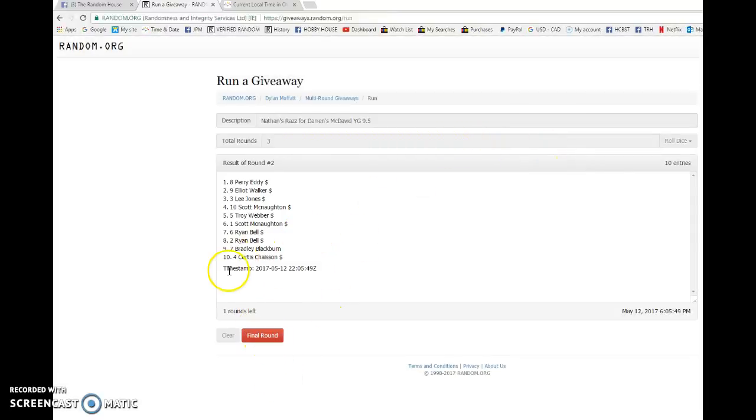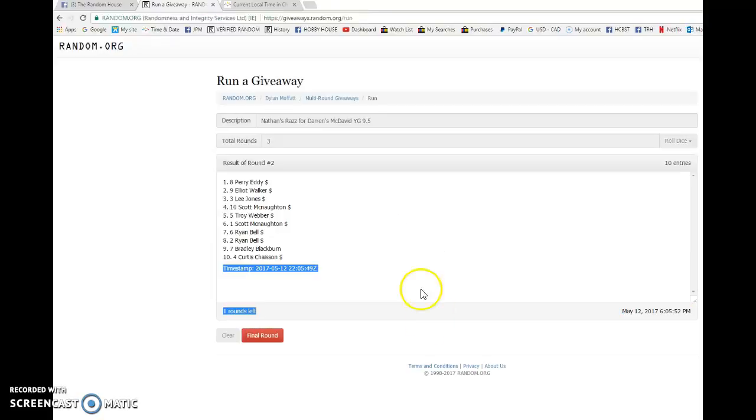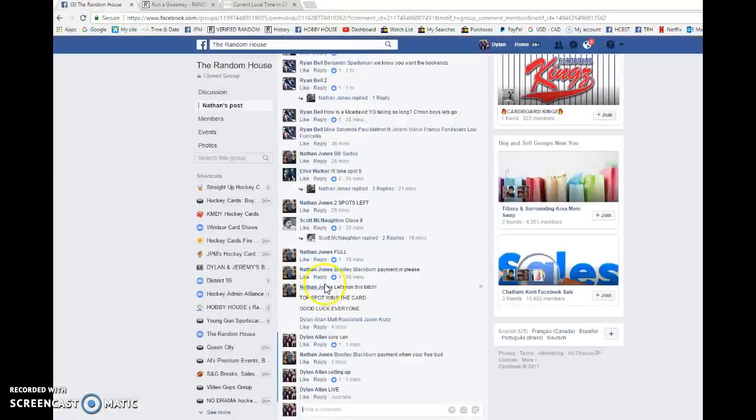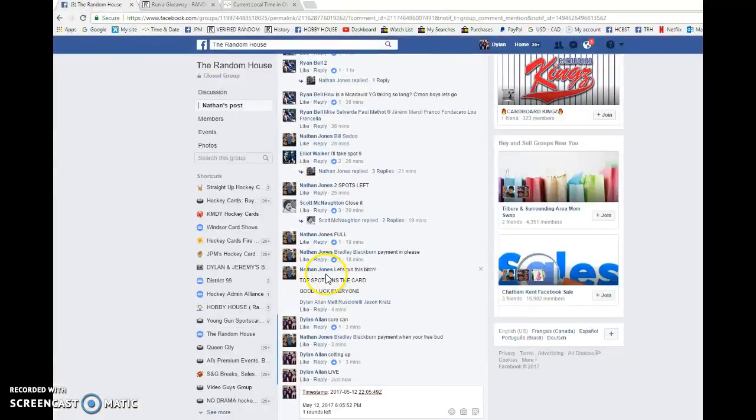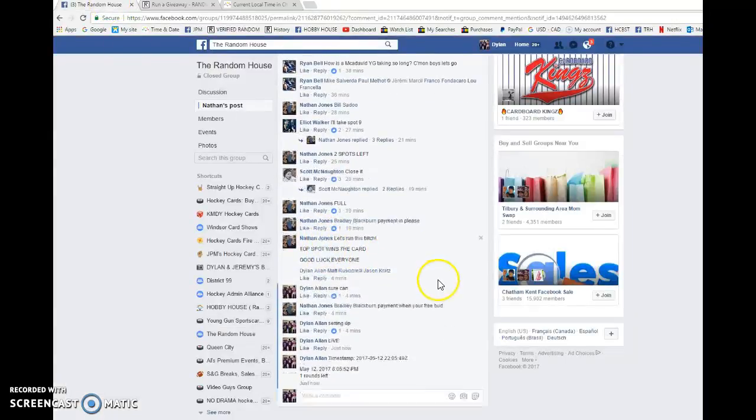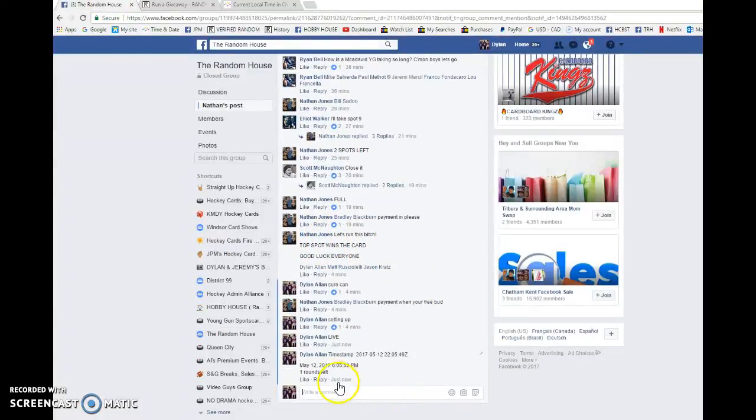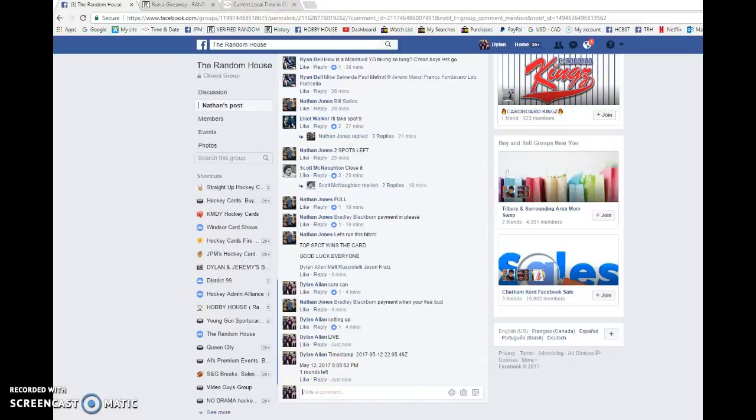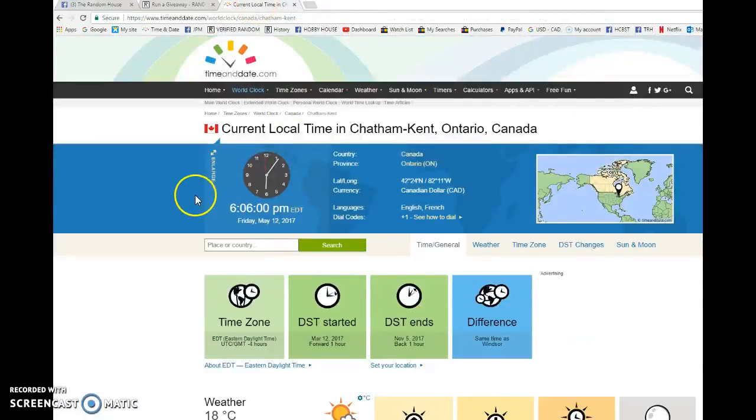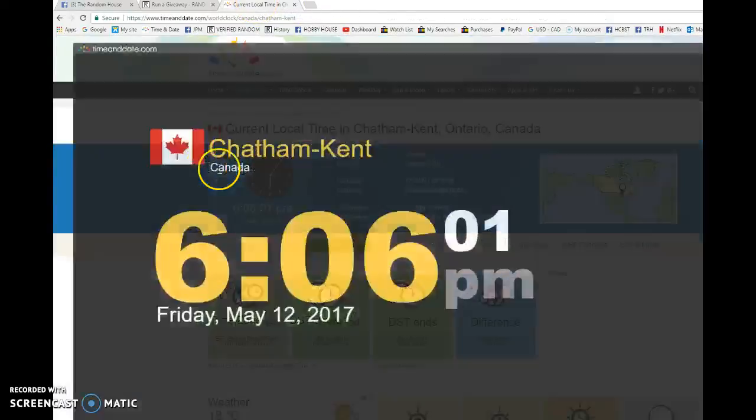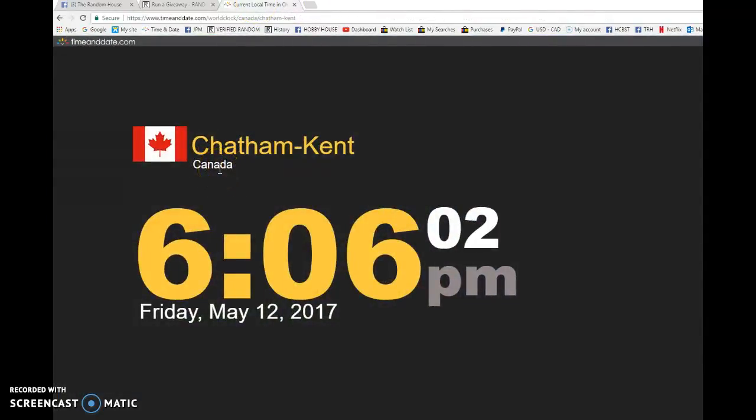Scott's on top after one. Perry's on top after two. 22.05.49 is the second random. We're going to copy and paste that into the thread. Verify that it's 6:05 p.m. We have 6:06 now. May 12th, Friday 2017.